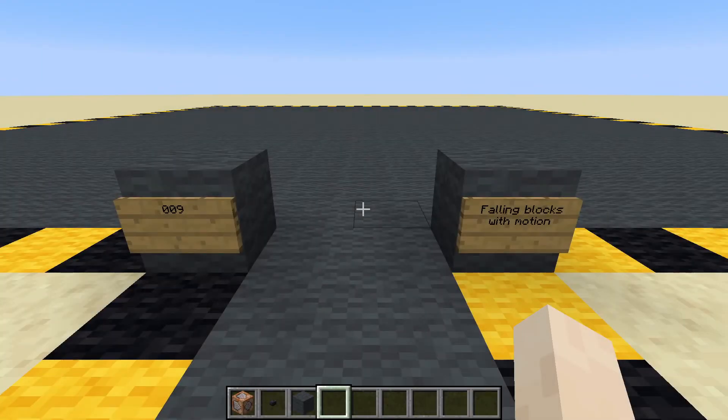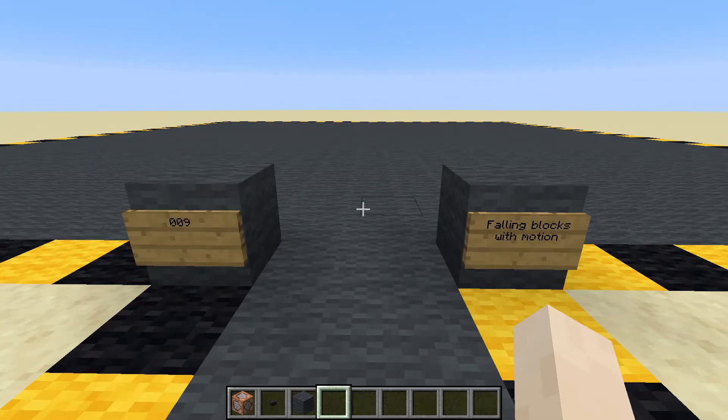In this video we are going to be looking at creating a falling block with some motion, so we can make it jump up and down or slide along the floor.